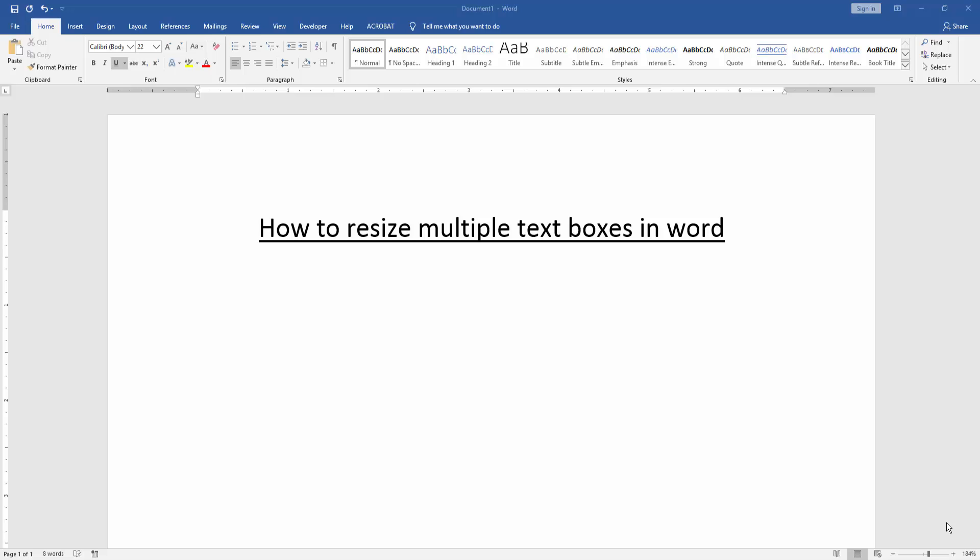Asalaamu Alaikum Hello friends, how are you? Welcome back to another video. In this video I am going to show you how to resize multiple text boxes in Word. Let's get started.